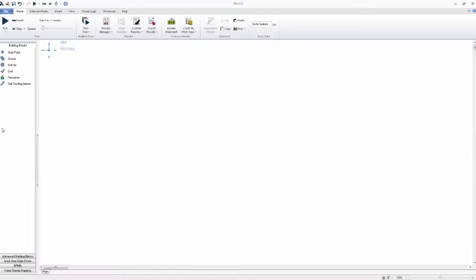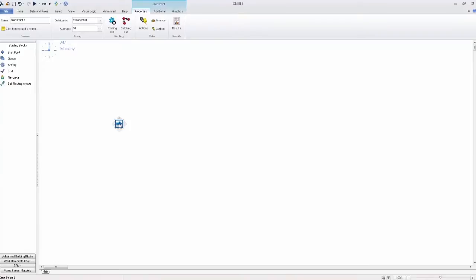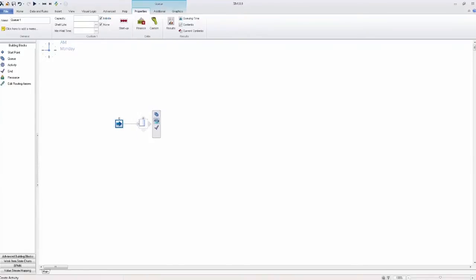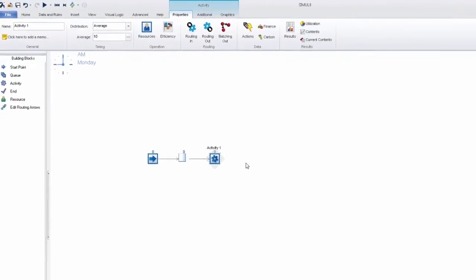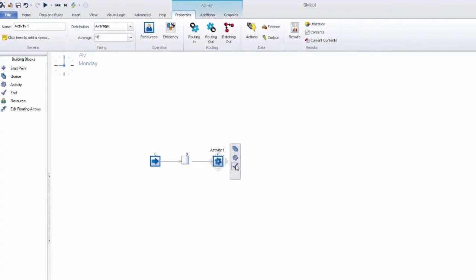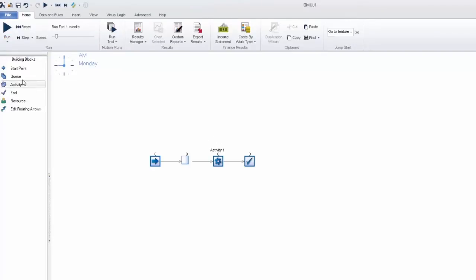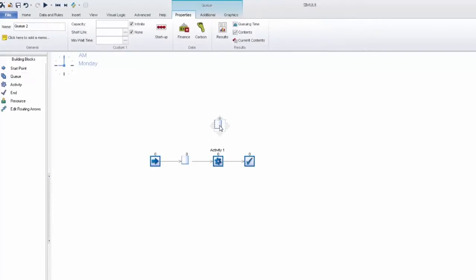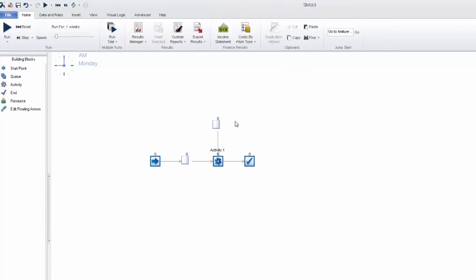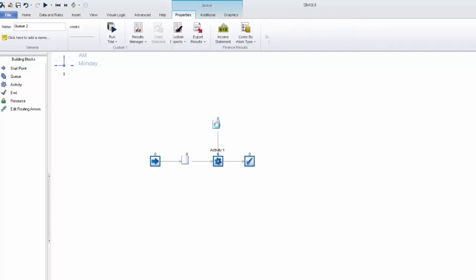So here we're going to take a look at the new variable collect feature. The first thing we're going to do is create a very simple simulation with just the four main objects and we're going to add another queue at the top of our activity which will represent a storage area. This is the queue that's going to be pulled in at variable amounts based on what work items are traveling through that activity at the time.